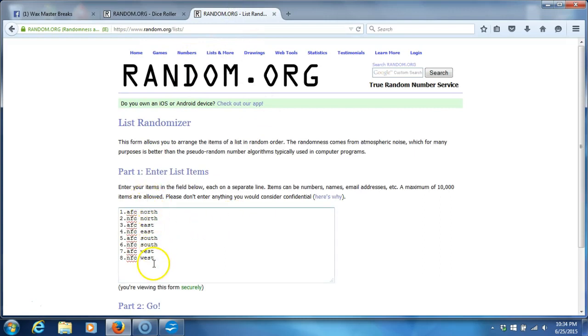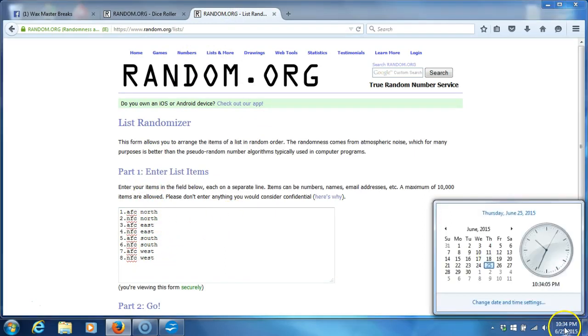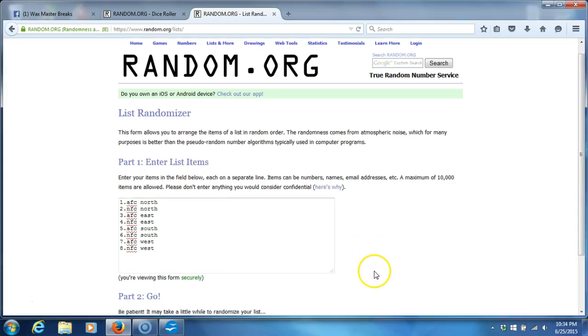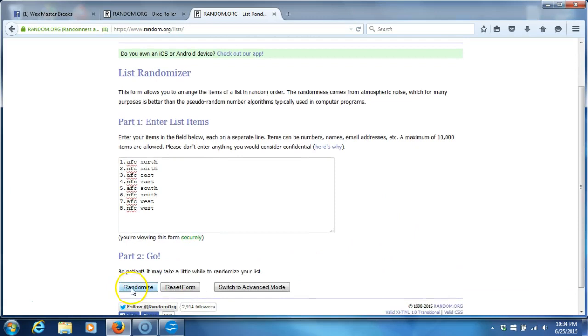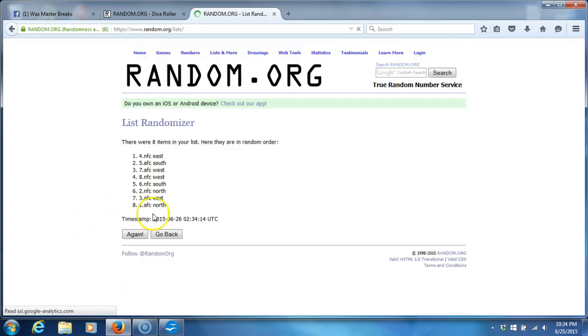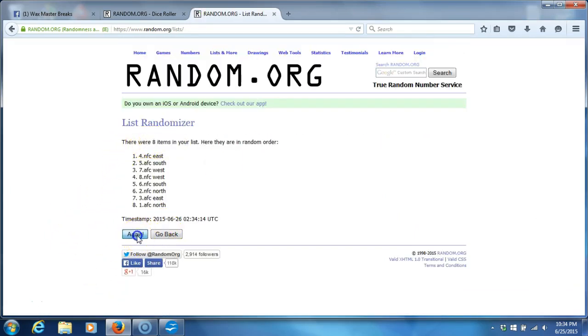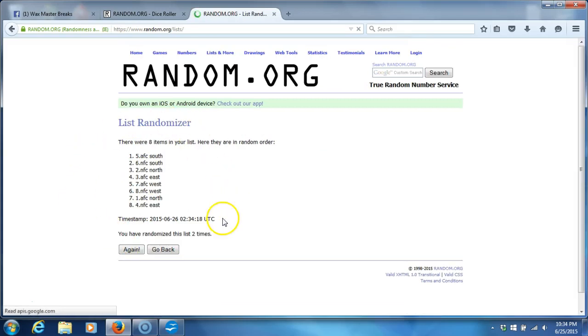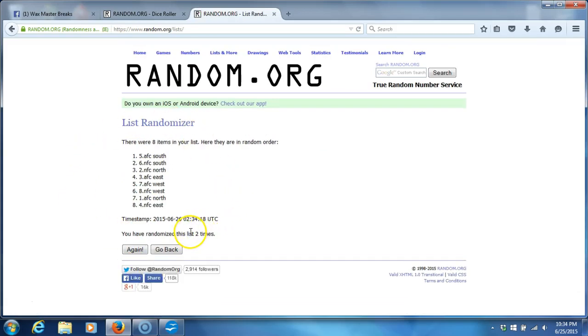There's our divisions. Timestamp is 10:34 p.m. Eastern Standard Time. We're going six times. One. Eight items on our list. Two. We've gone two times.